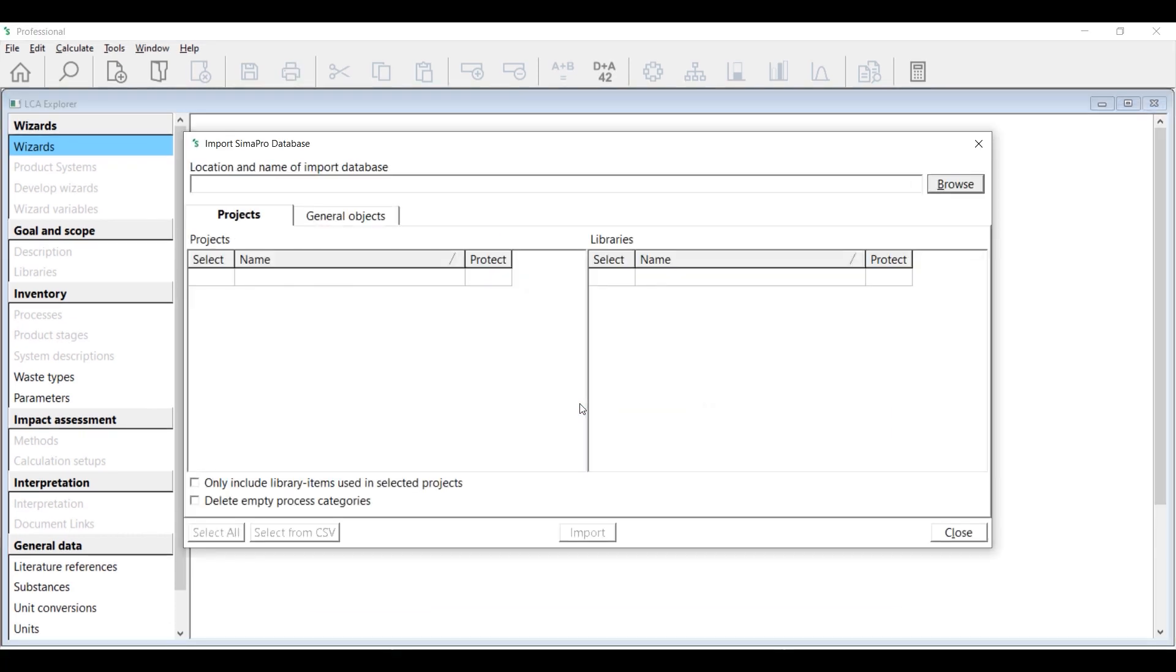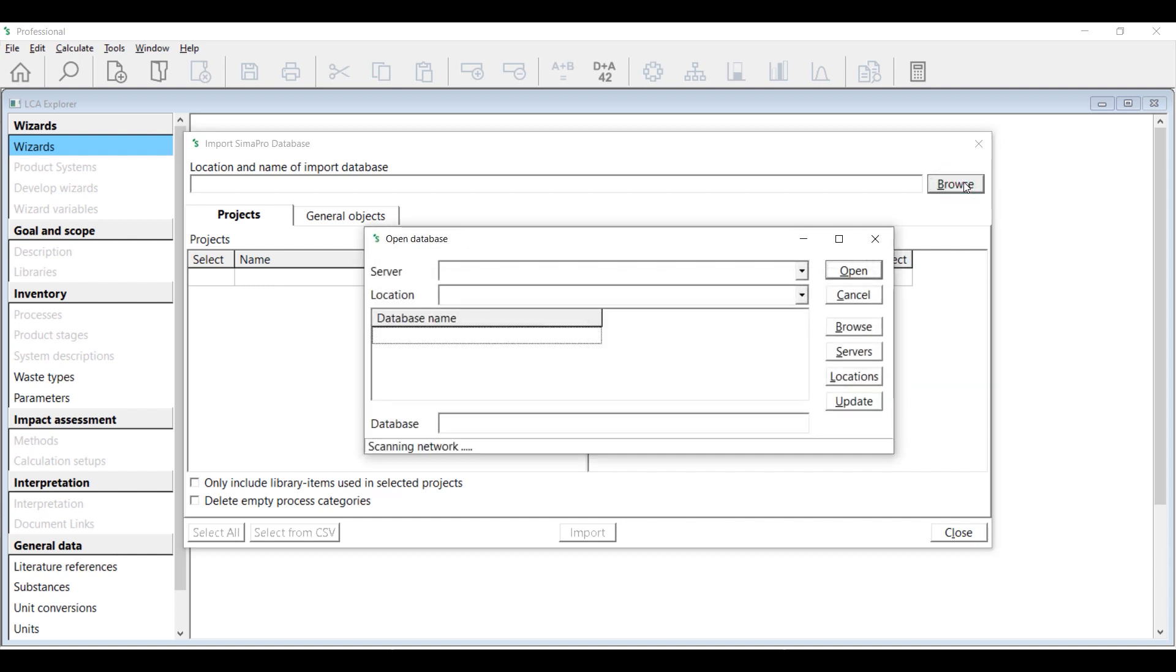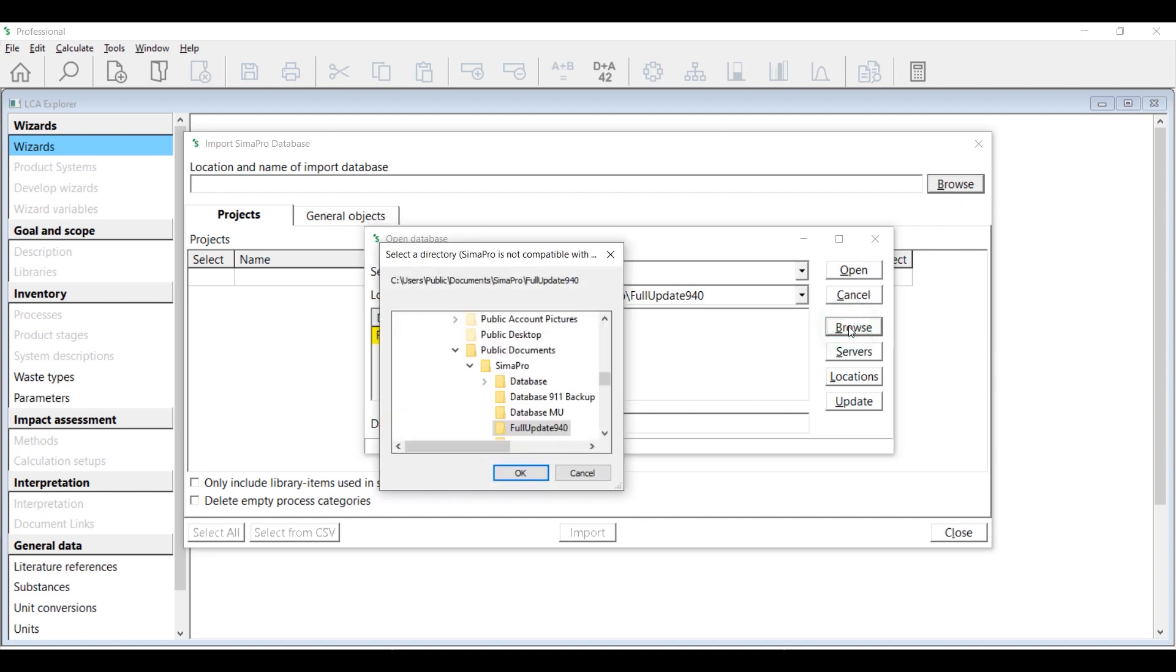The following Import SimaPro Database dialog box will appear. Click Browse. The update database should appear in the dialog box. If you don't see this, browse to the location where you have previously installed the update database.